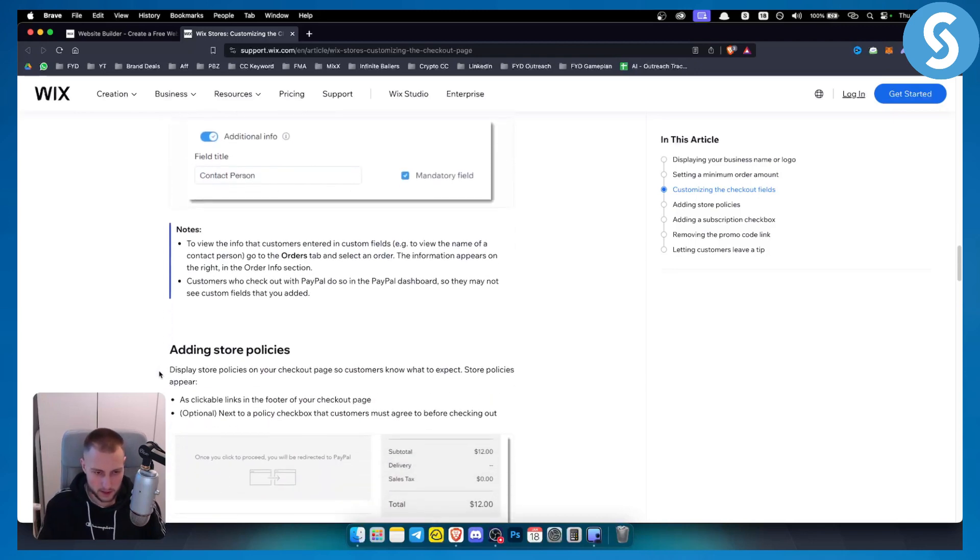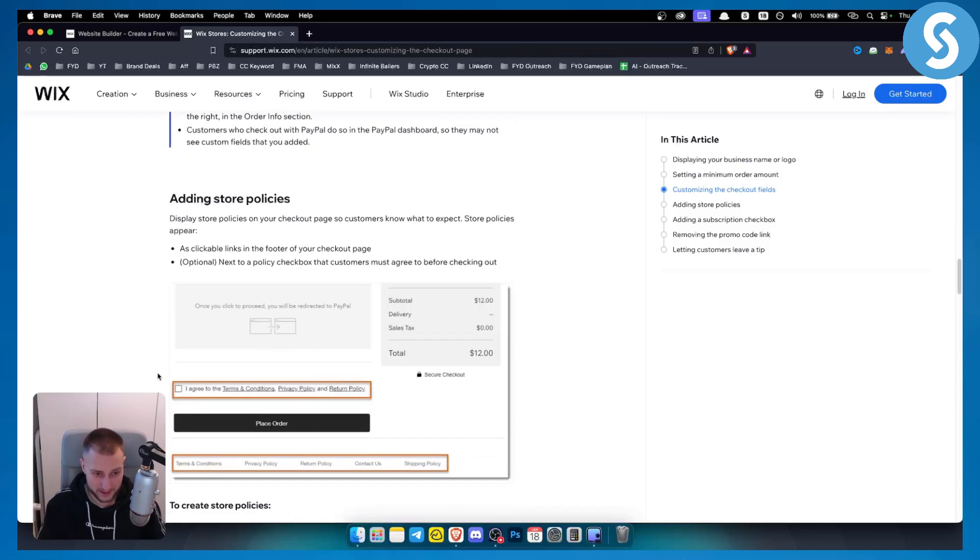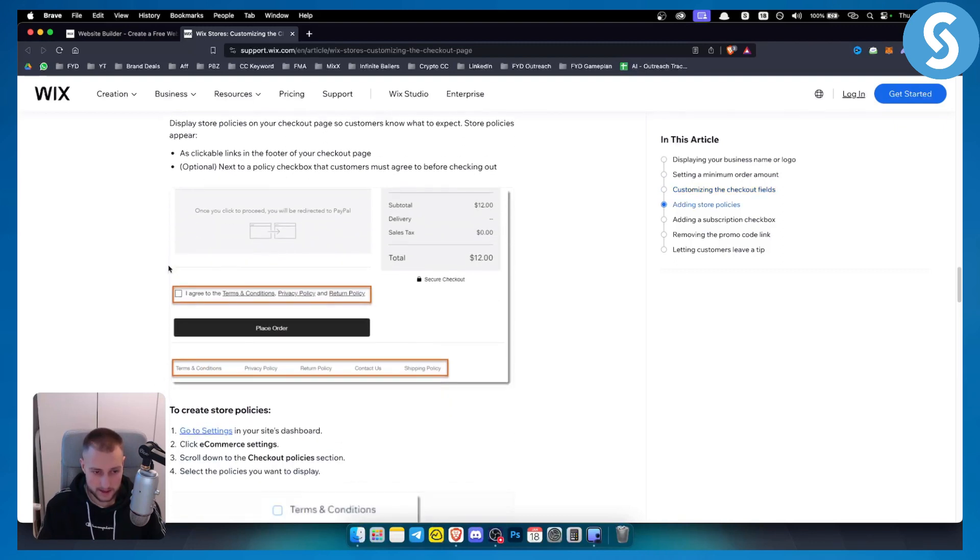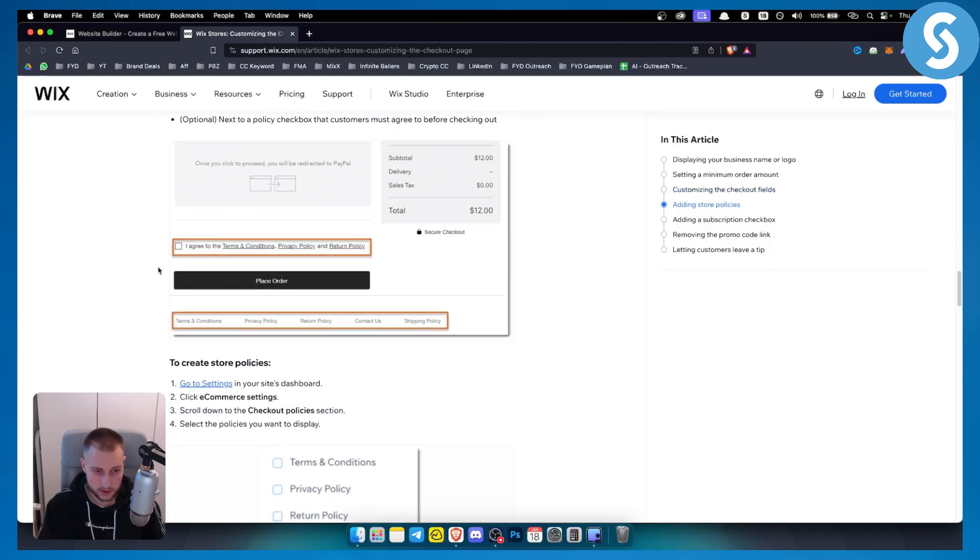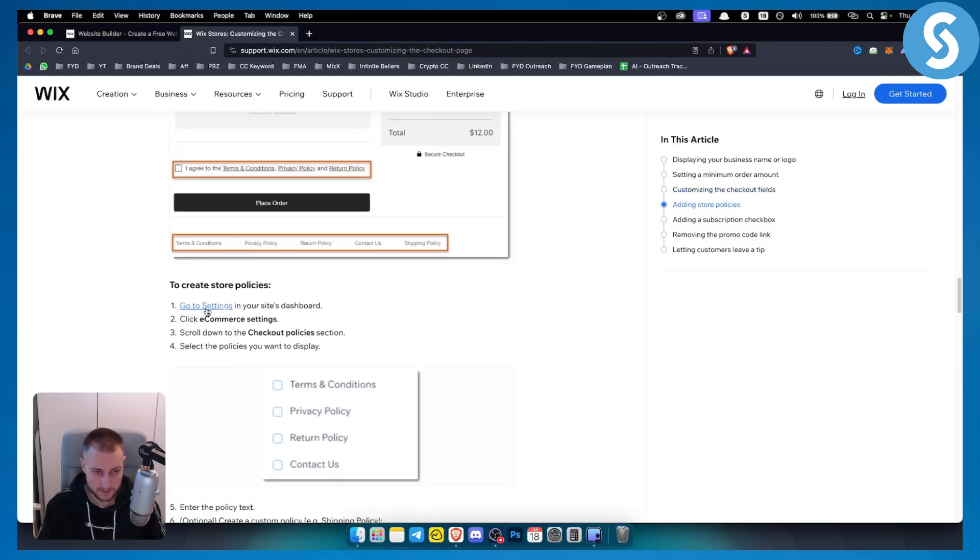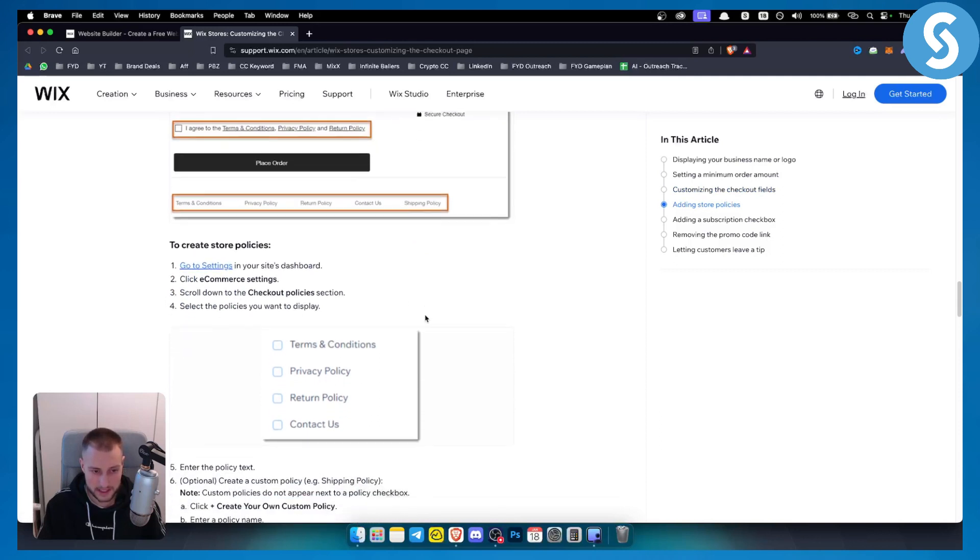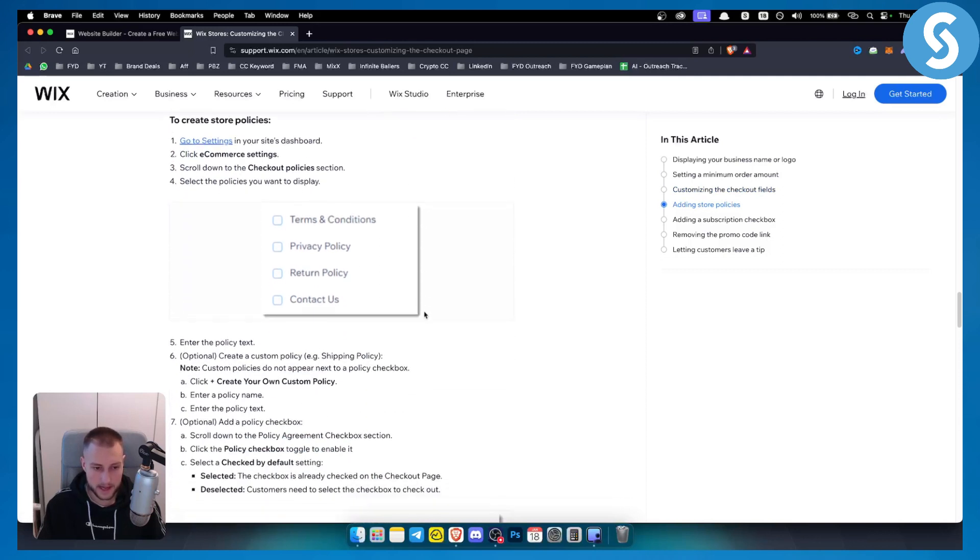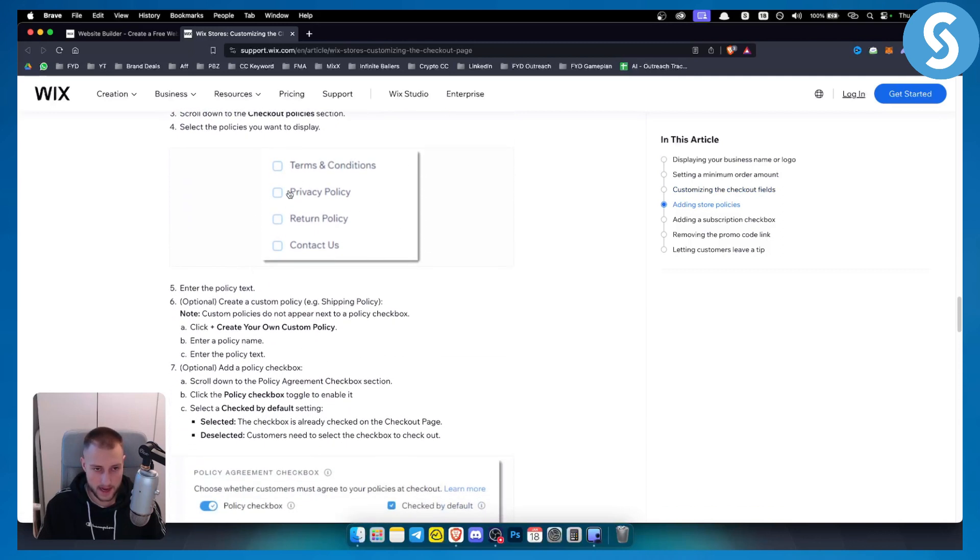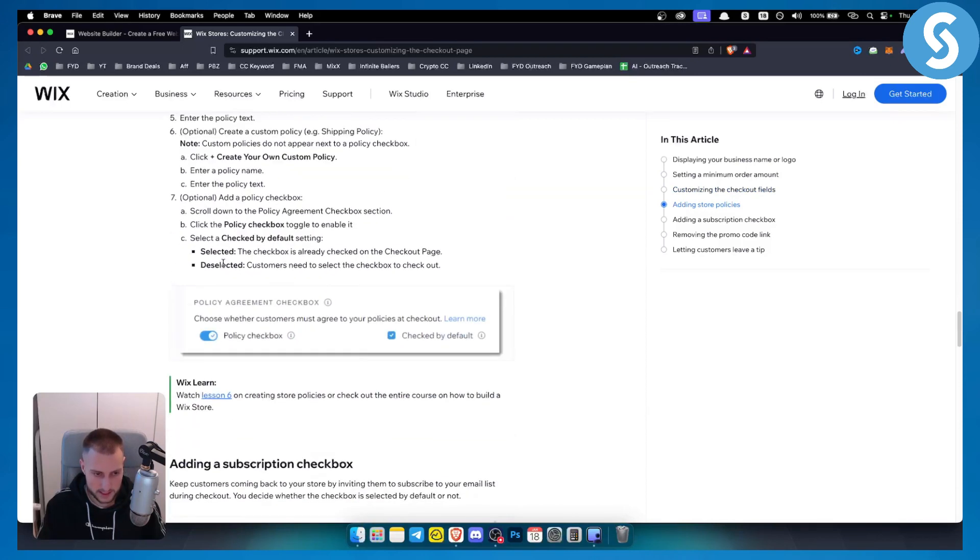You can also add store policies as well and you can have clickable links in there. You can create store policies by going to settings, e-commerce settings, and checkout policies. There you can add a terms of service, privacy policy, return policy and contact us policy.